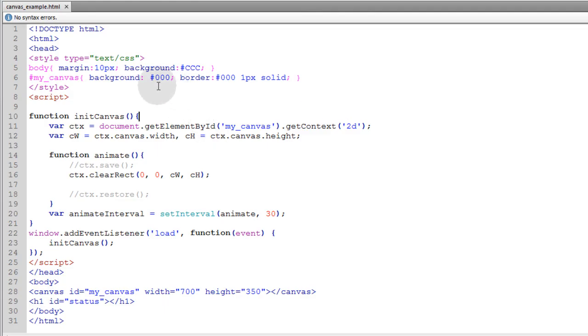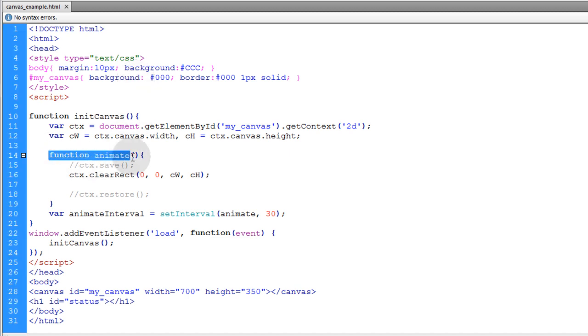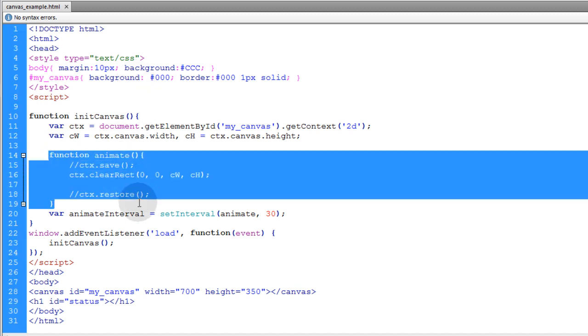Okay, you can see I'm starting out with an empty black canvas and there's nothing going on yet, and all I have is an animate function which we discussed in earlier lessons.